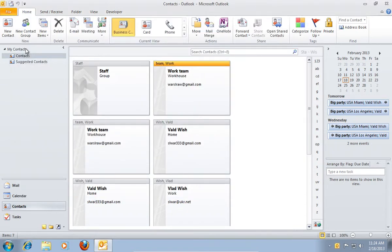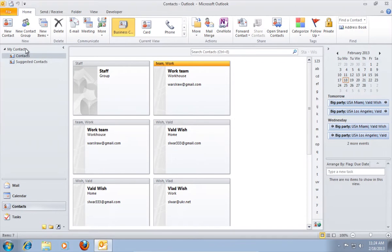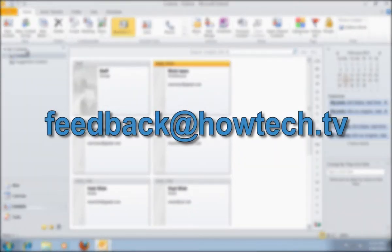Now you've created a new group in Outlook. Leave comments and send your questions to our email. This was a HowTechTV tutorial. Thank you for watching.